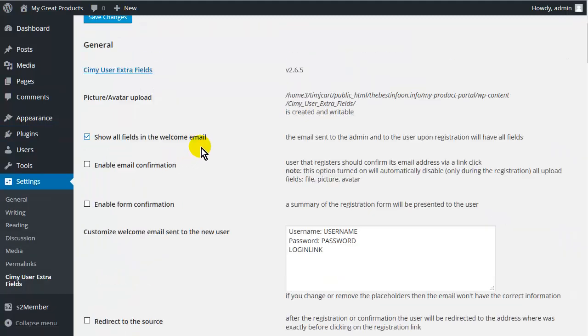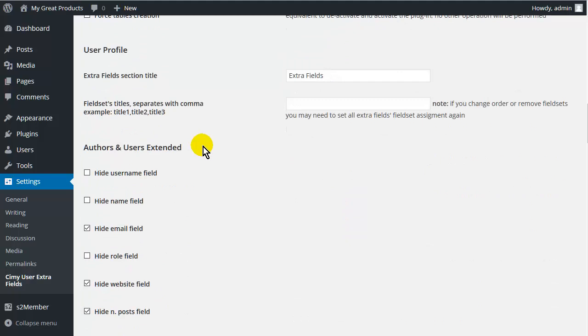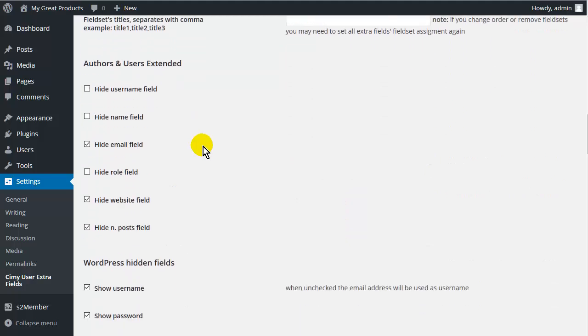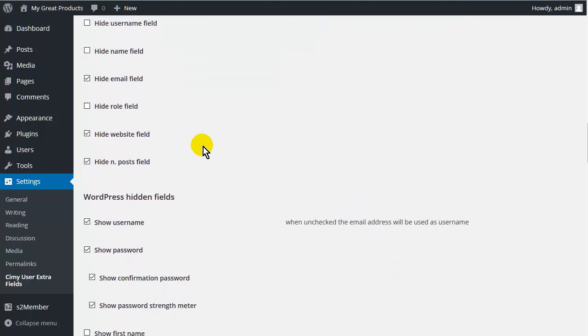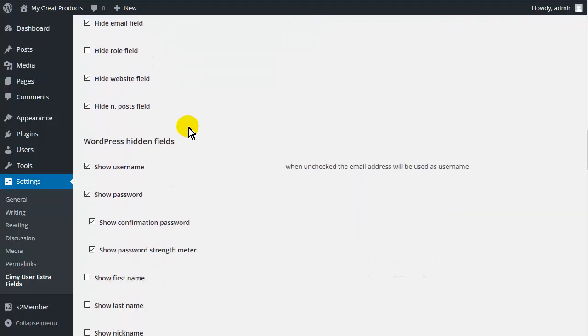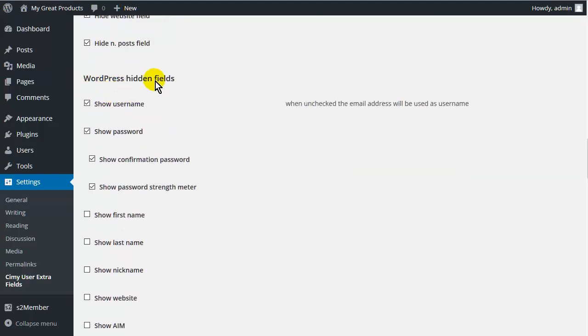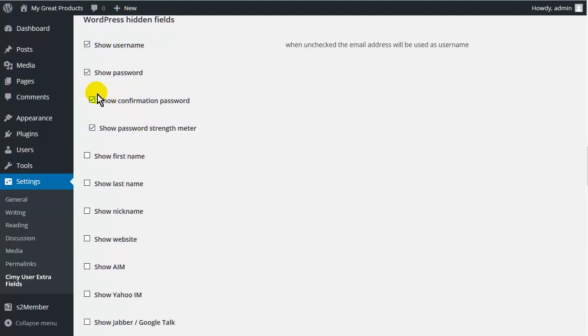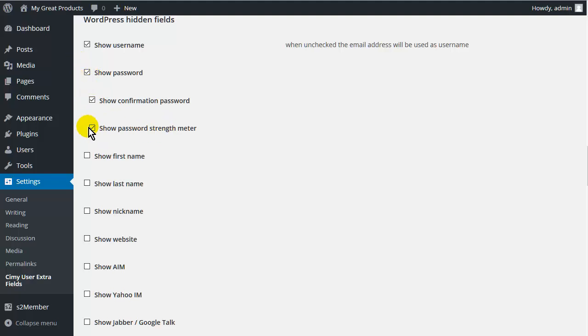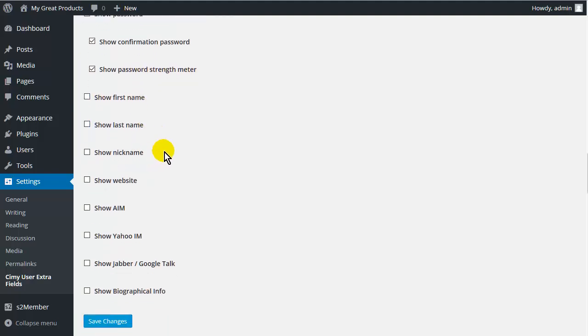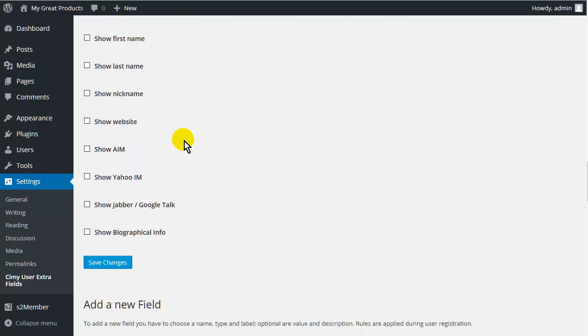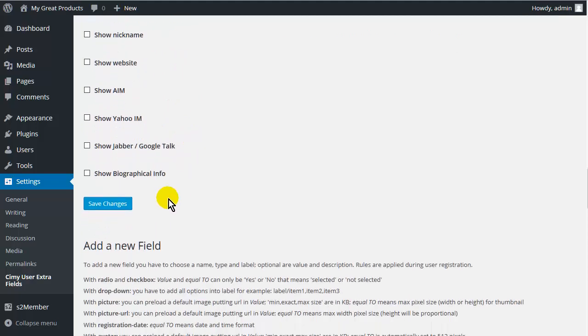And then you can just roll down, way down until it says WordPress Hidden Fields. OK. And then what you want to do is click Show Password, Show Confirmation Password. And then I have already checked these before, that is why they are here otherwise they are unchecked. We have Show Password Strength Meter if you want. And then those are the only ones we need. So let's save this.